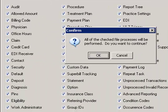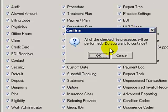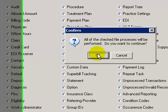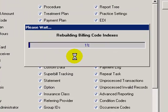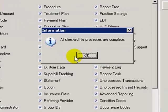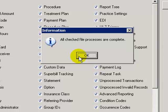It will then ask you, are you sure you want to continue? You will see this often. After the rebuild index function has been performed, the All Check File Processes Are Complete informational box will appear. Click on OK.